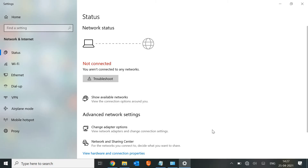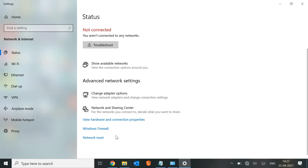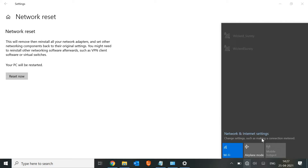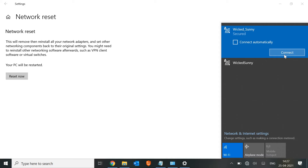The next step is a Network Reset. In the same network settings window, find the 'Network Reset' option and click 'Reset Now.' This will reset all internet settings — including saved Wi-Fi passwords — so you will need to reconnect and re-enter passwords afterward. Once the reset is done, restart the machine, connect to Wi-Fi, and see if the internet works.